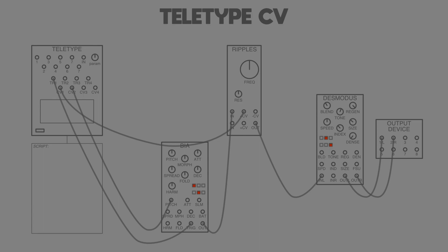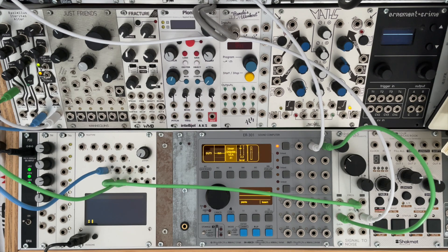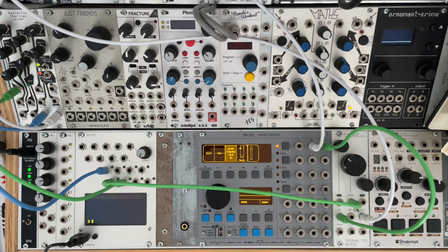So to demonstrate how the CV op works with the value range zero to 16384, I've set up this really simple patch which is basically the Beehive which is running through a filter and then through the Desmodus for some of the Desmodus magic. The Beehive is being triggered by trigger output one from the teletype, the cutoff frequency of the filter is being changed by CV output one.